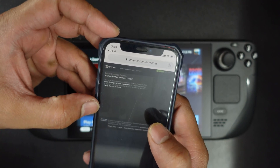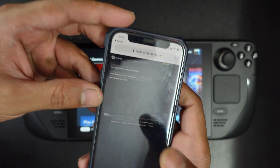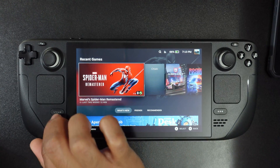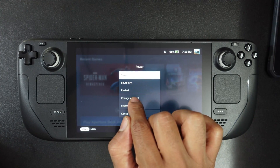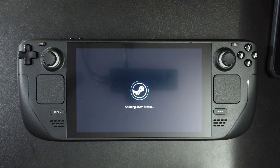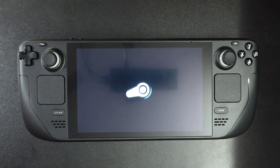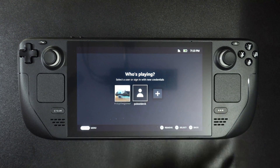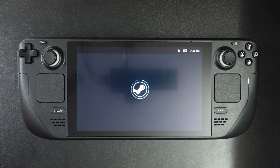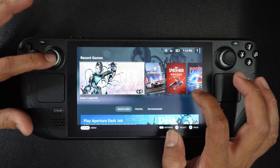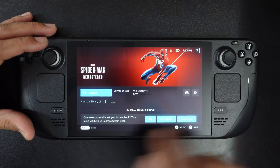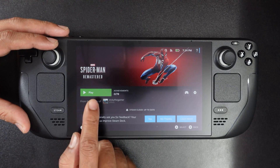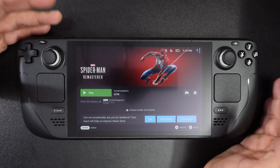I'm going to tap grant. Super cool — I have got the message: your device has been authorized. Now I'm going to verify again. I need to change the account — power, change account, confirm. Select the user, then select the Spider-Man game. It needs an update, but now you can see the play button is enabled. Successfully, the game is shared.